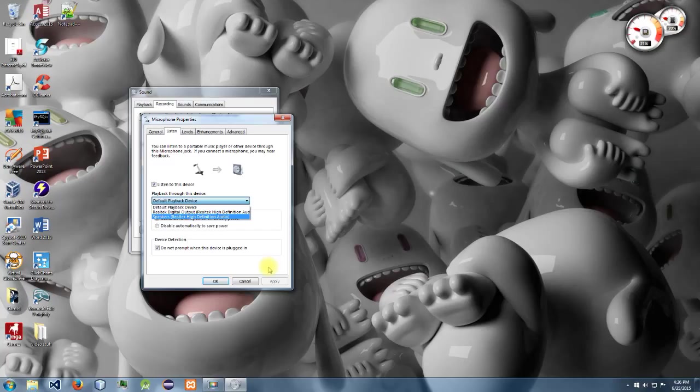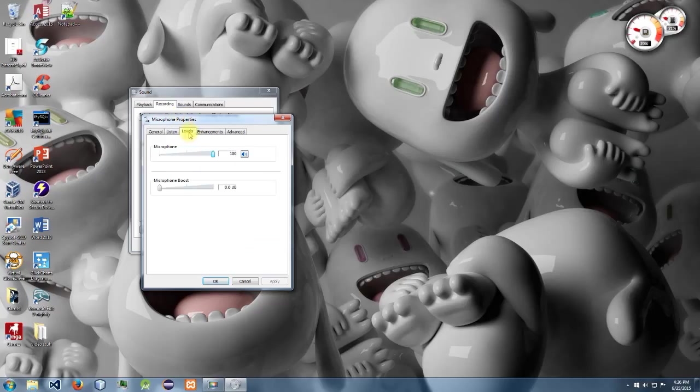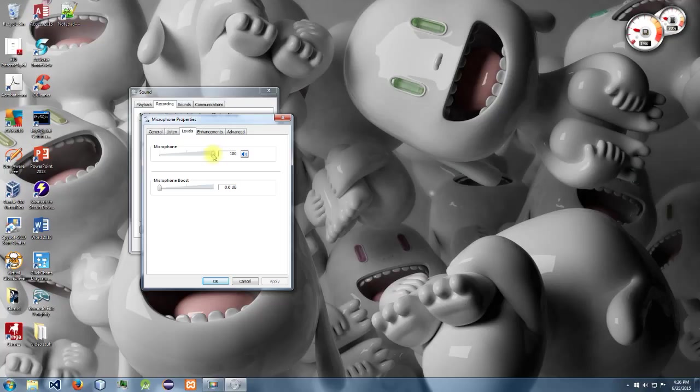After you figure that out, go over to the levels tab. Under this tab we can actually adjust our microphone volume. This not only affects how loud it is in our headphones but also in whatever we're recording.